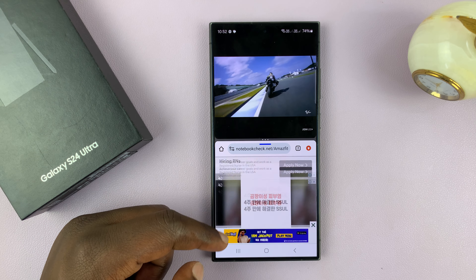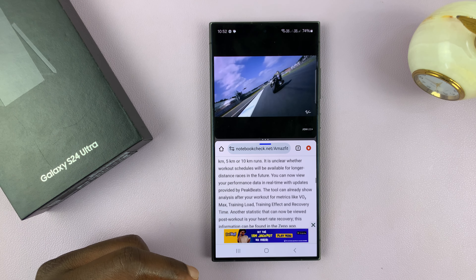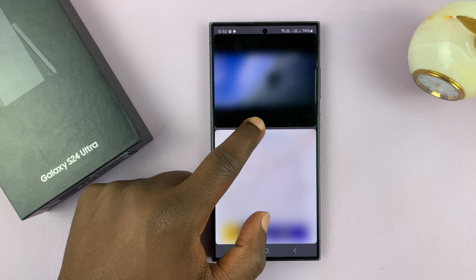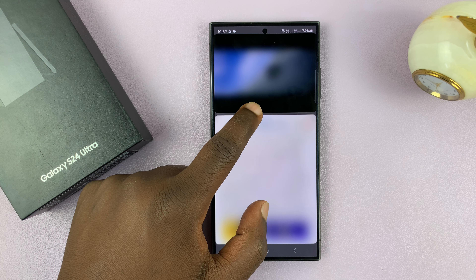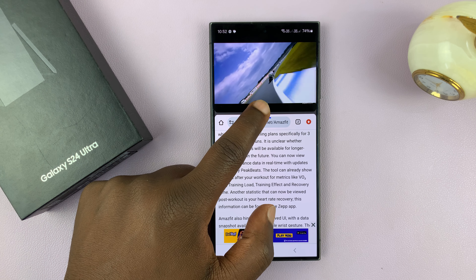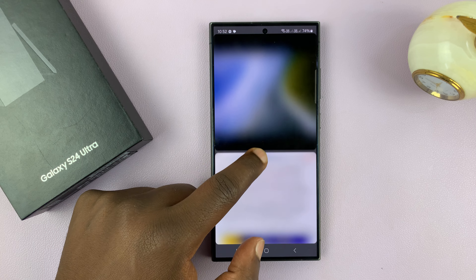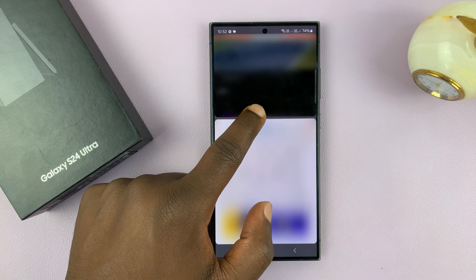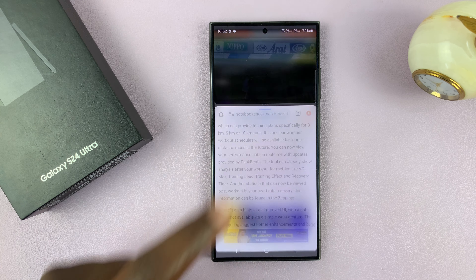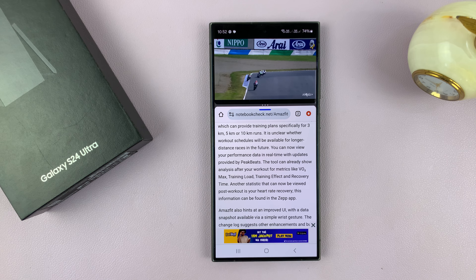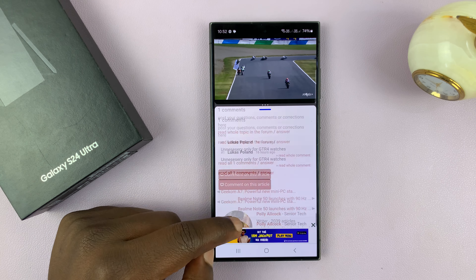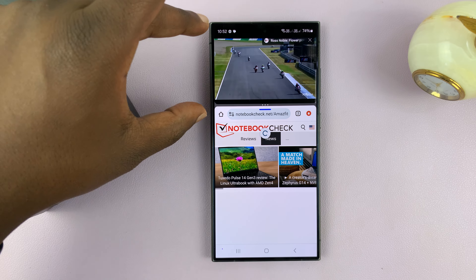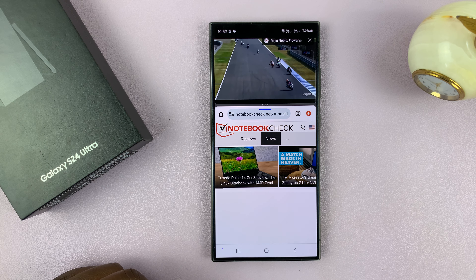You can actually use the slider in the middle to adjust the screen real estate that each app occupies in split-screen. So if you want more space for the bottom app, you can just push up like that and continue using the bottom half with more space than the top half.